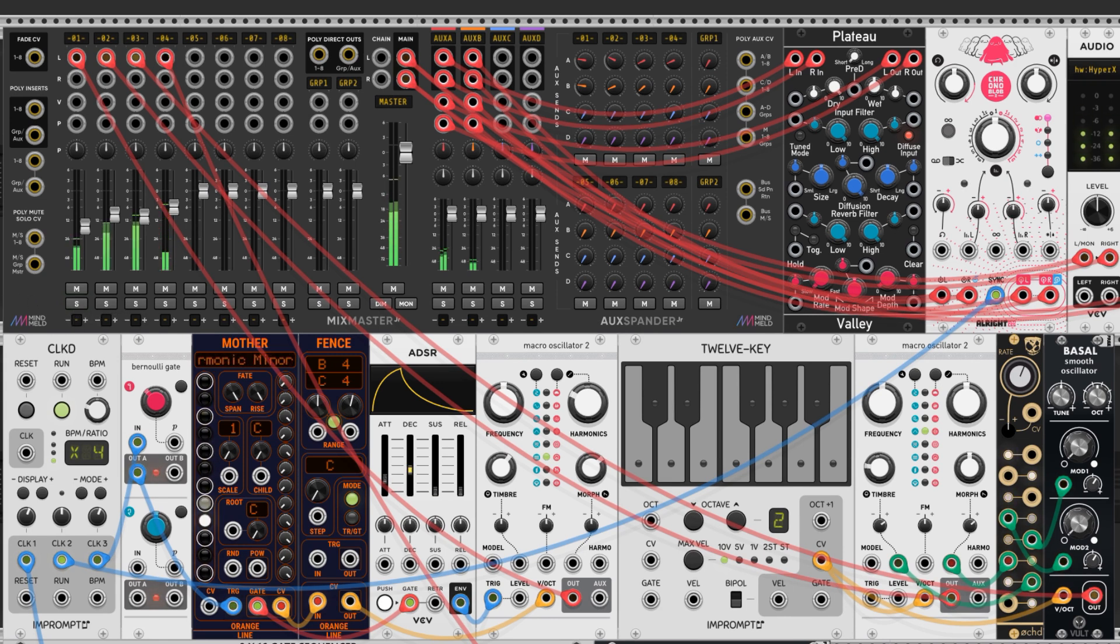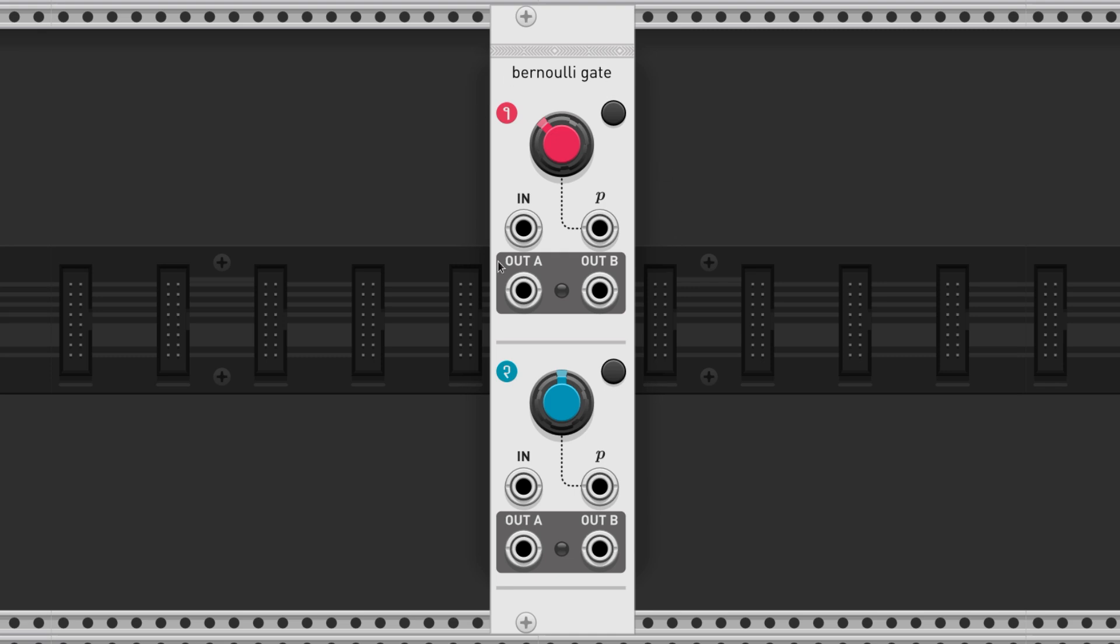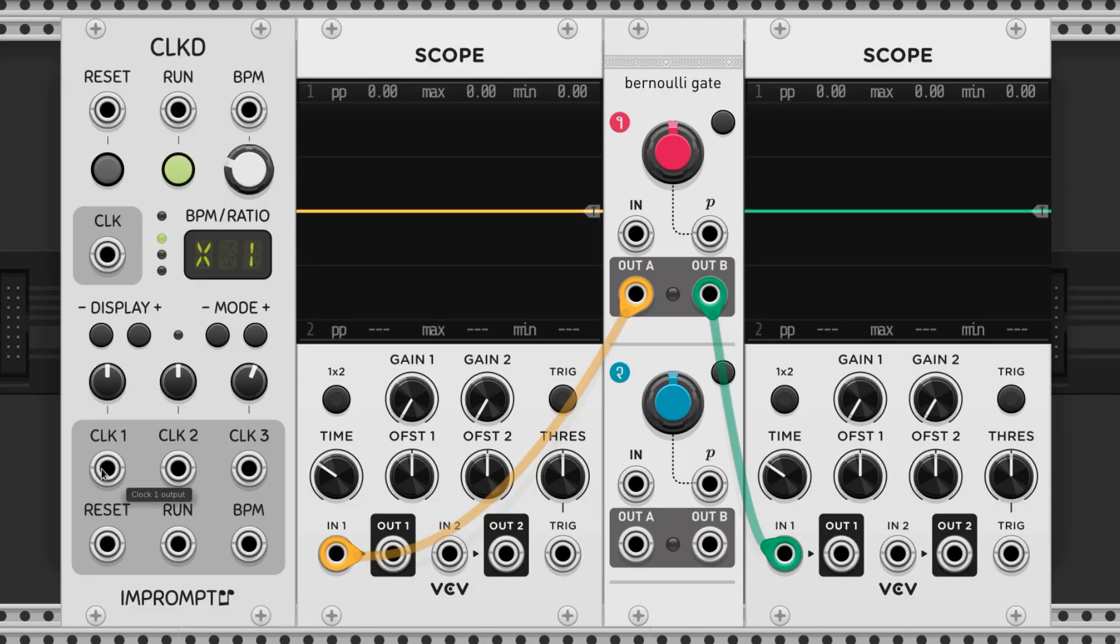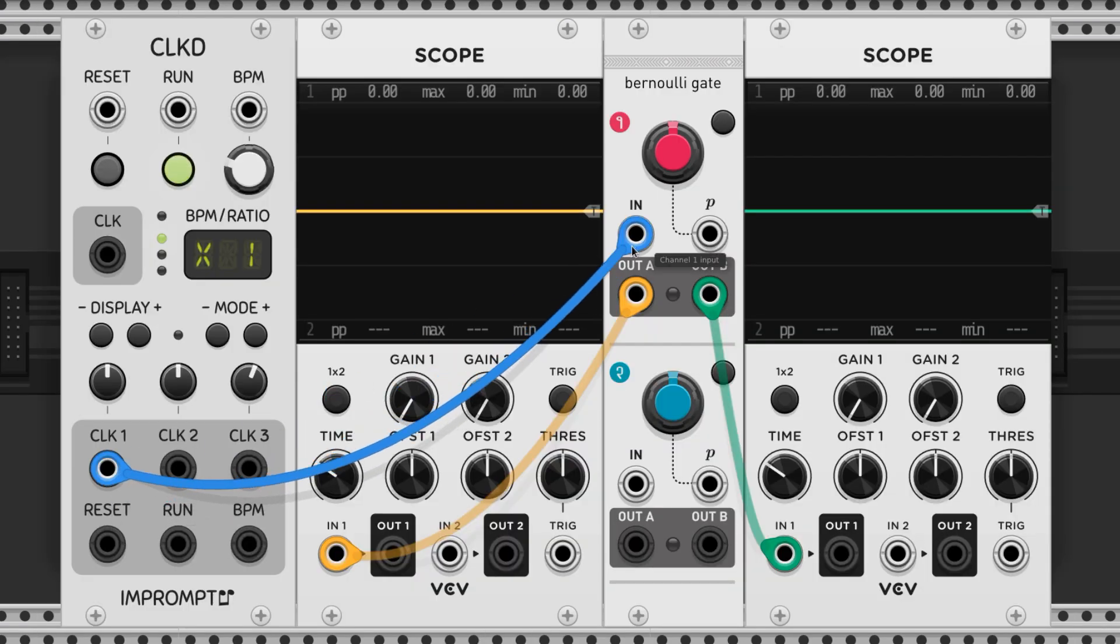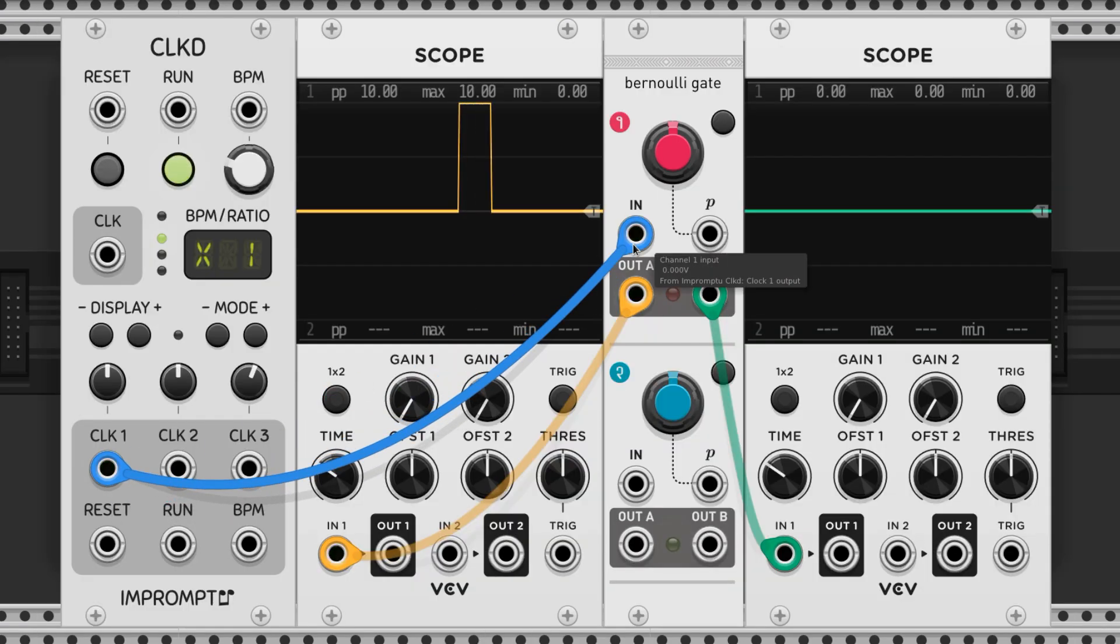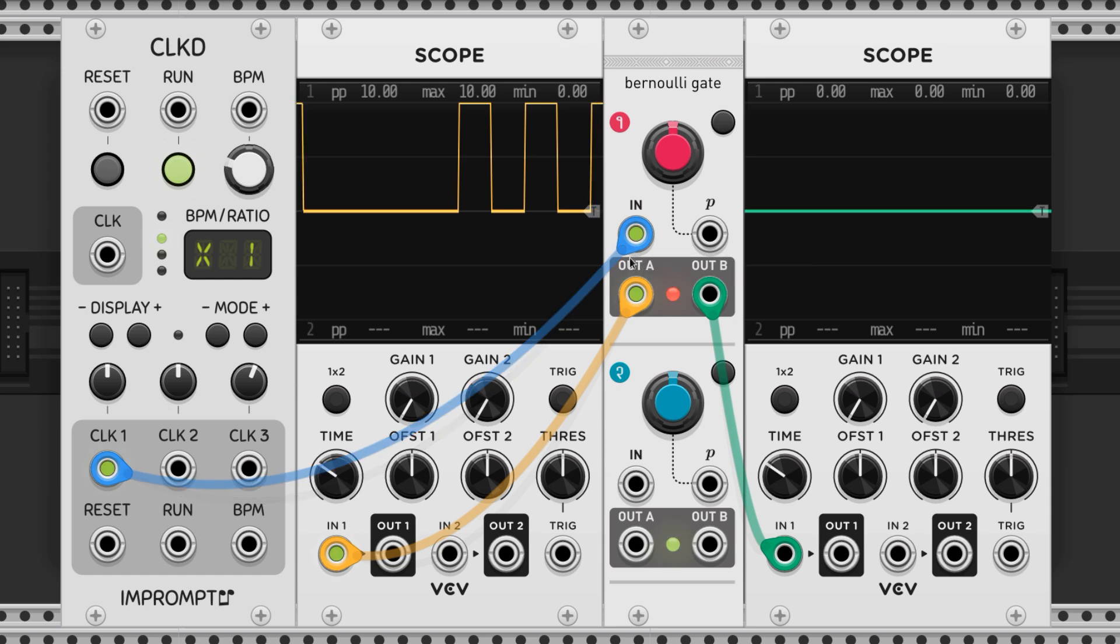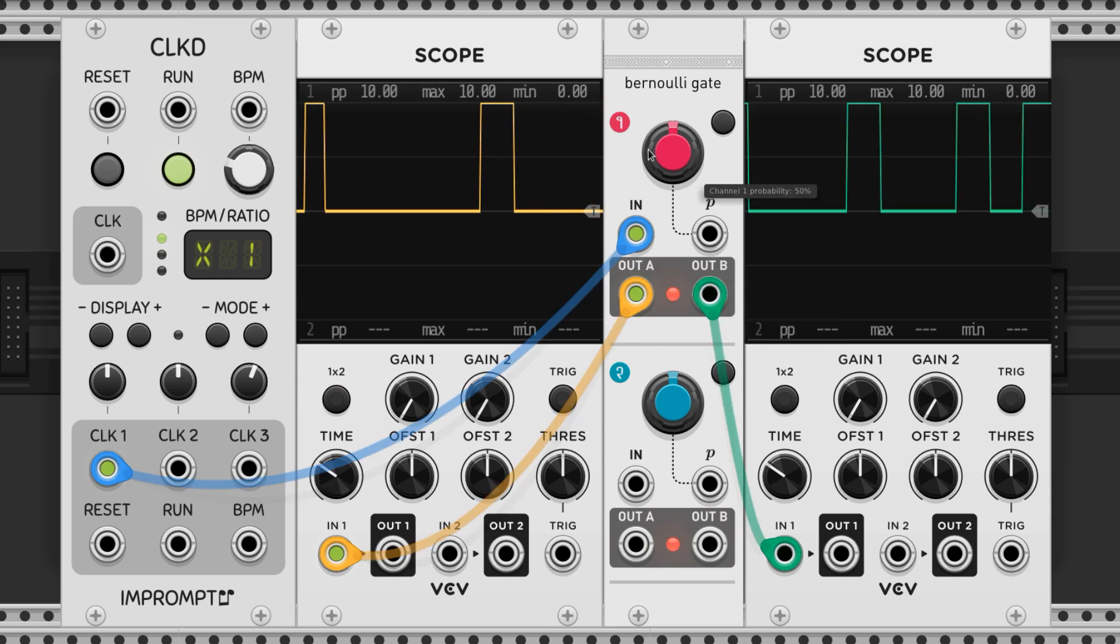The Bernoulli Gate has two sections, each with an input and a pair of outputs labeled A and B. The input takes a trigger signal and then sends it to either the A or B output based on the setting of the probability knob.